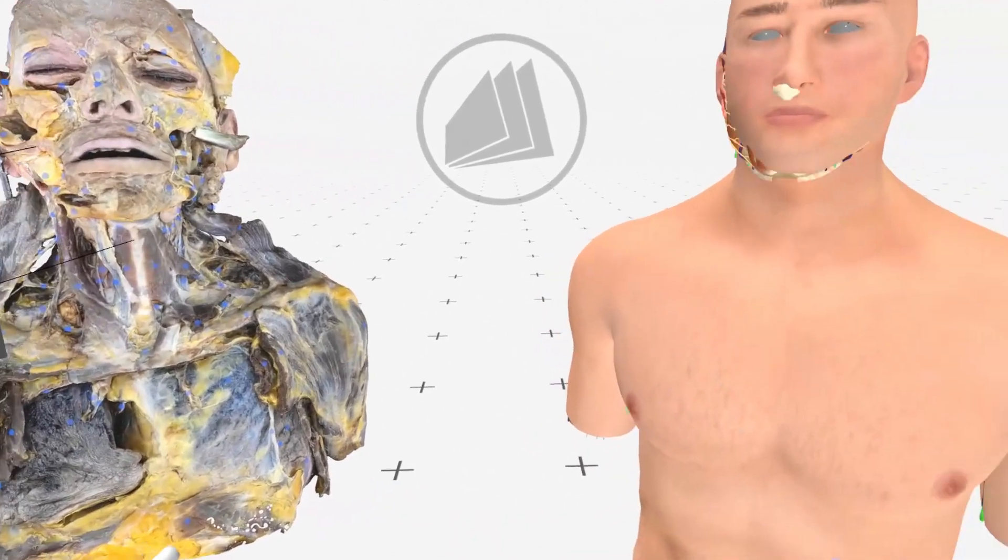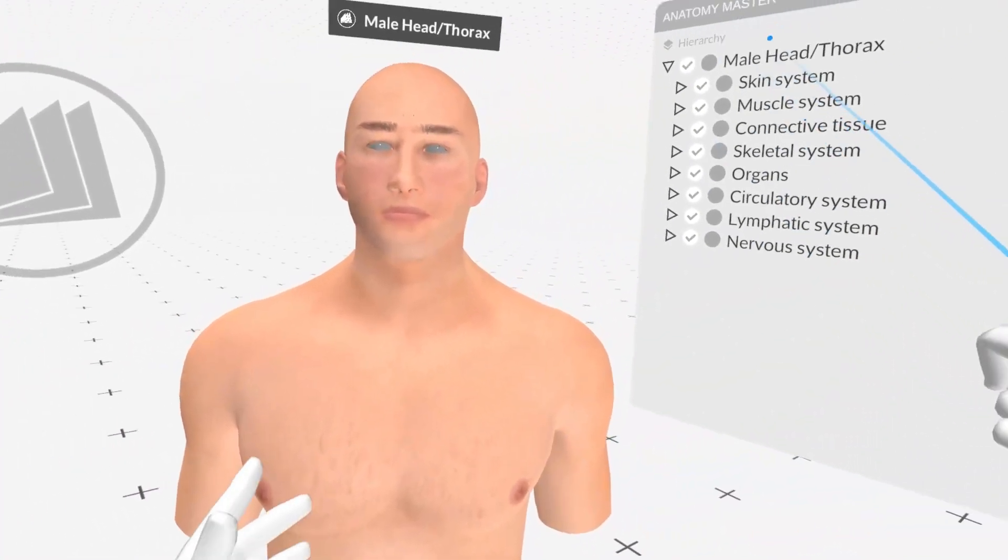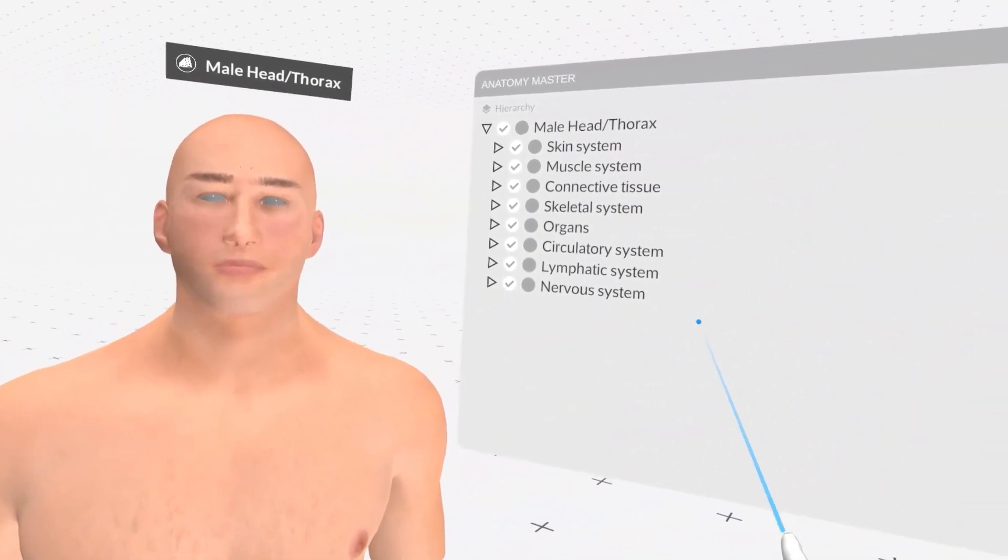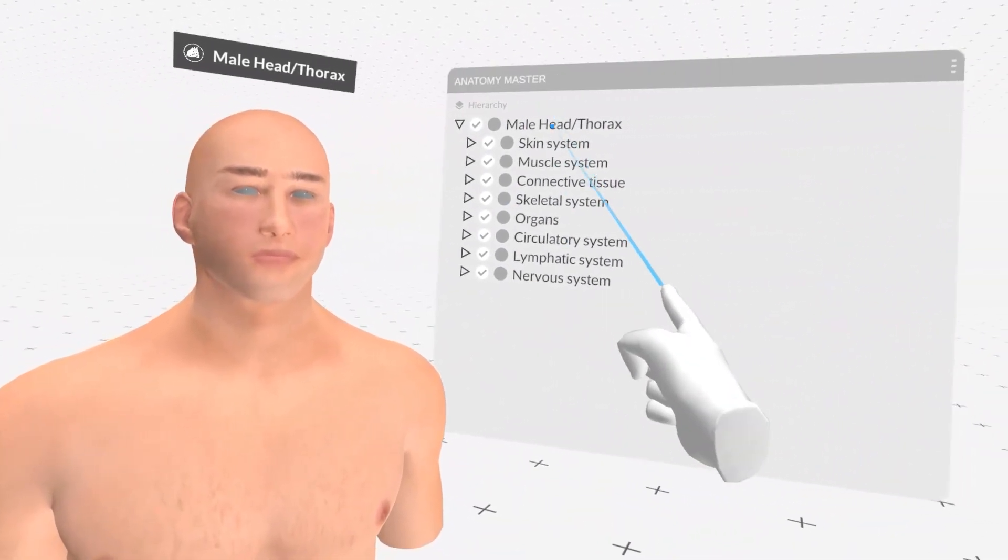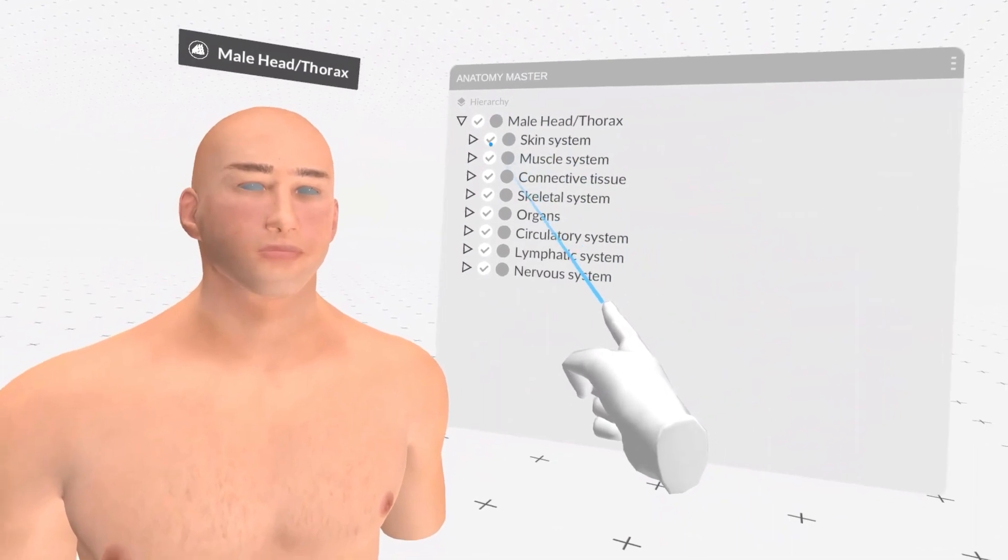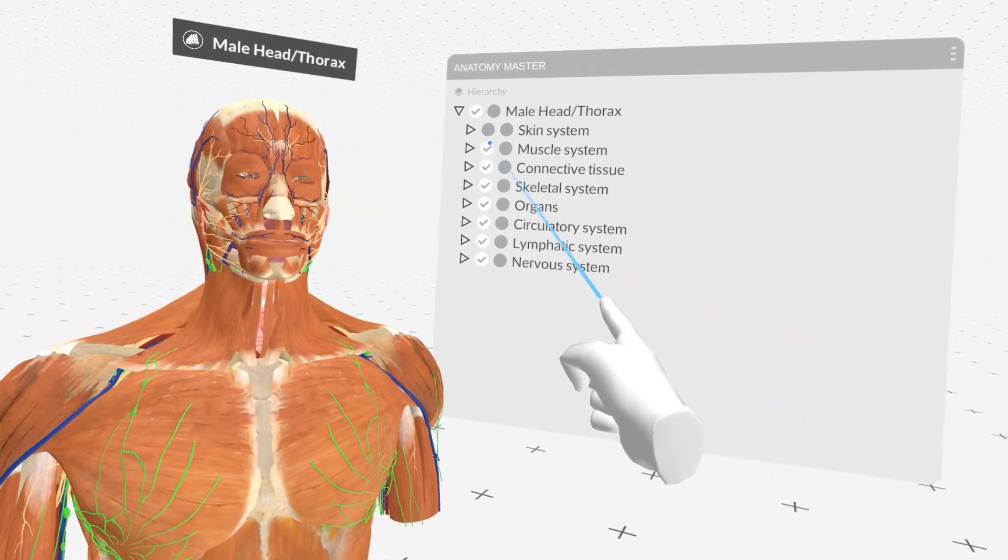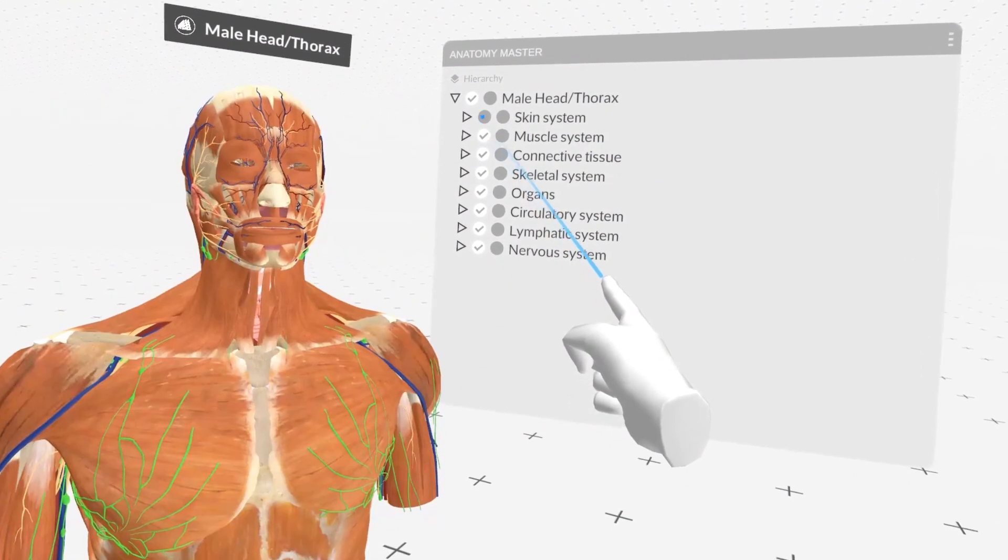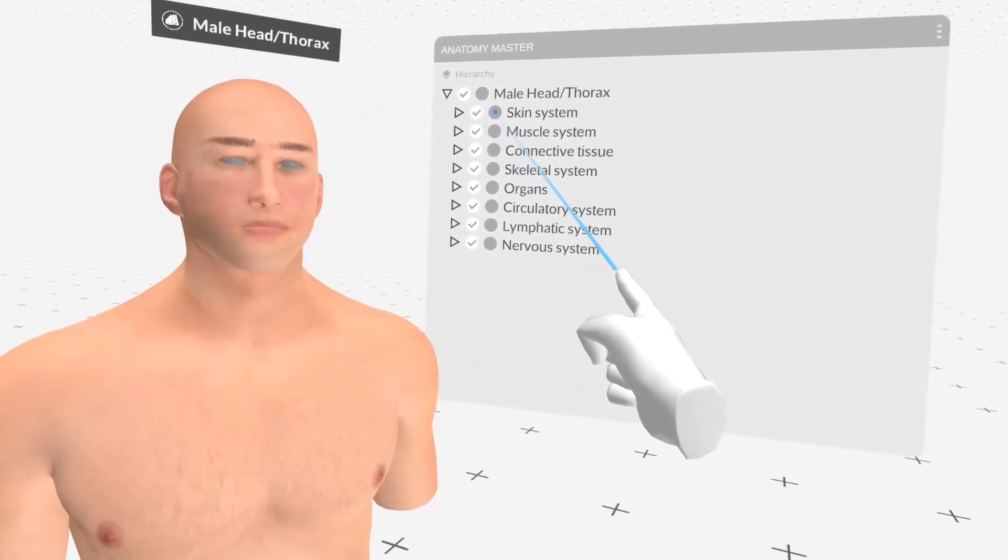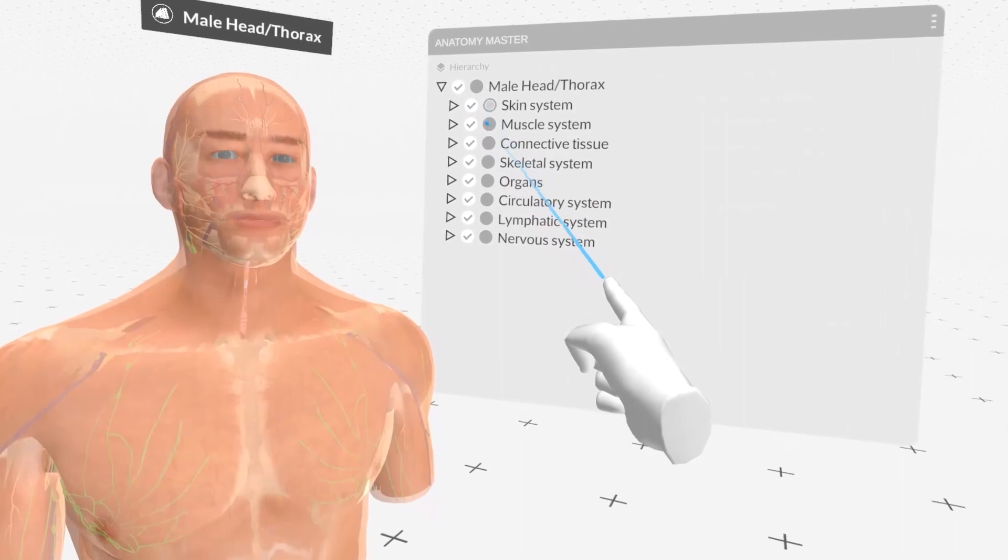On the other hand, the Anatomy Master XR panel presents a hierarchy of anatomical structures. This panel enables you to selectively display or hide specific organs and adjust their opacity.